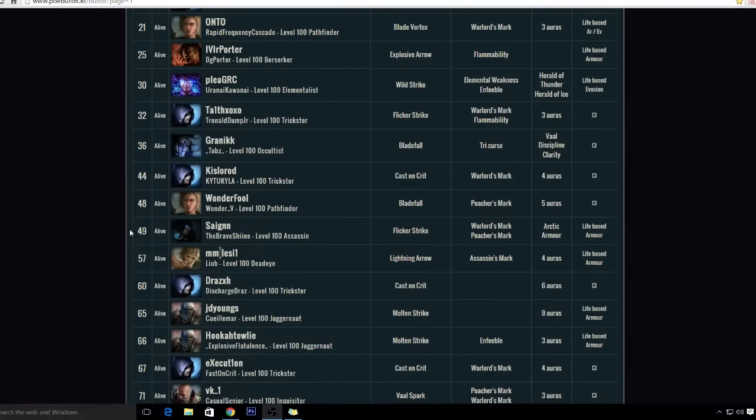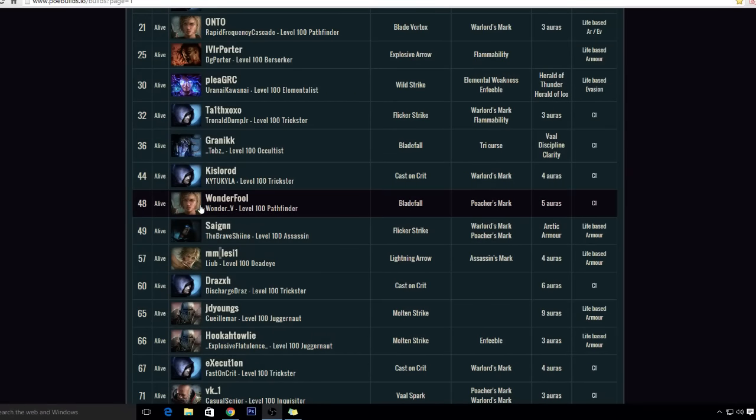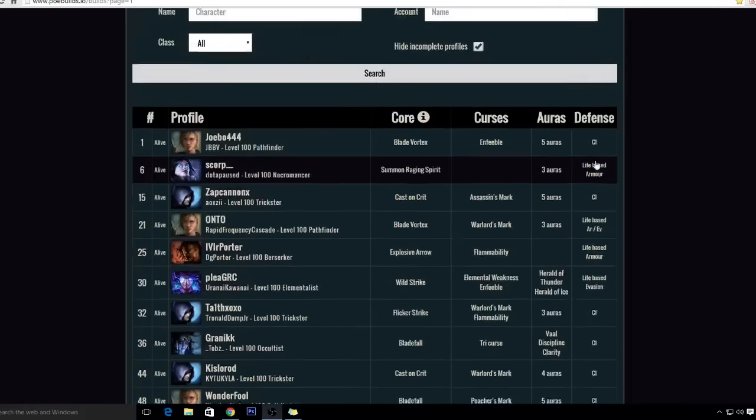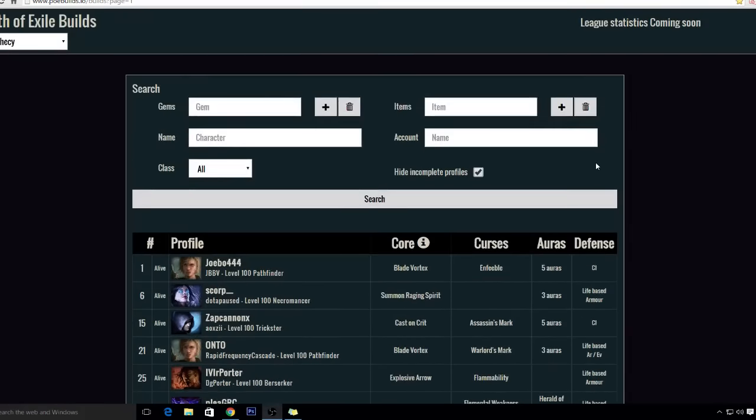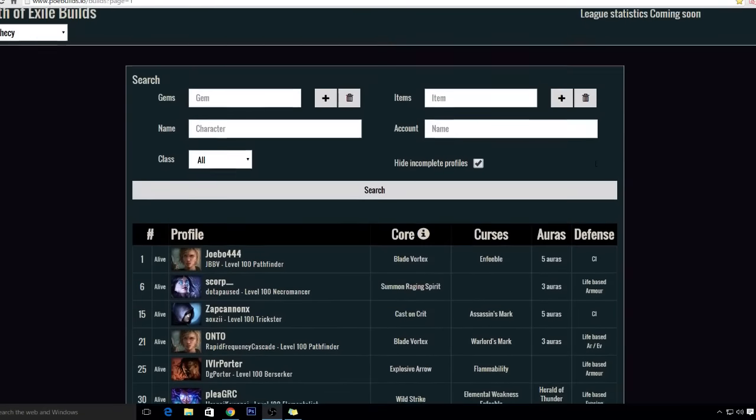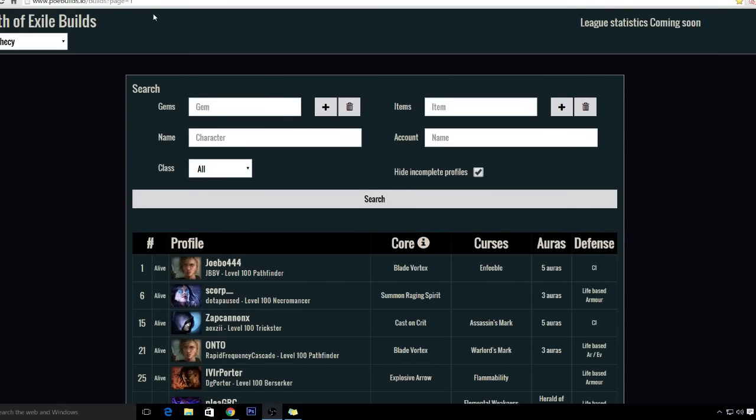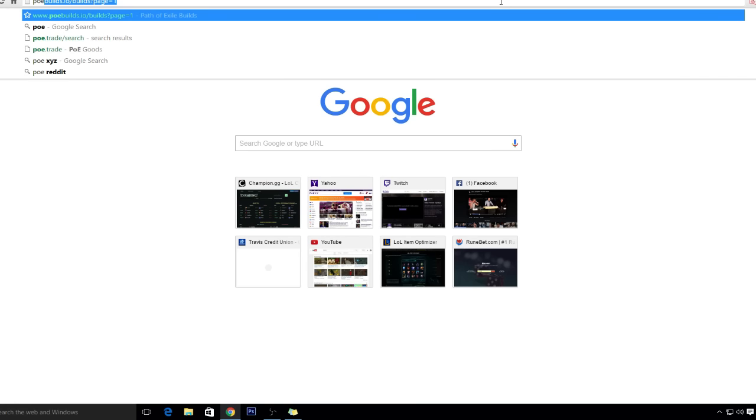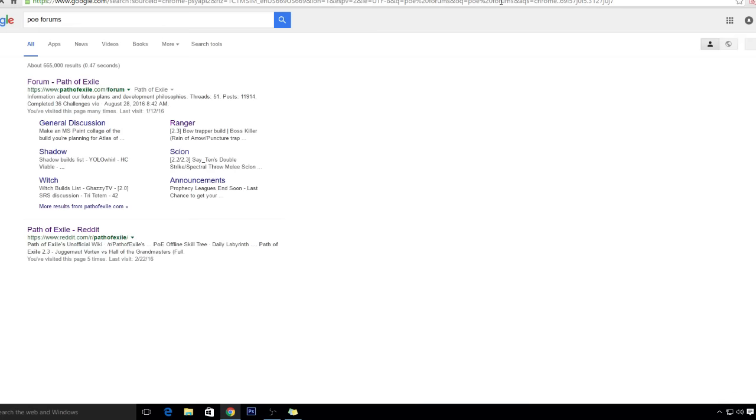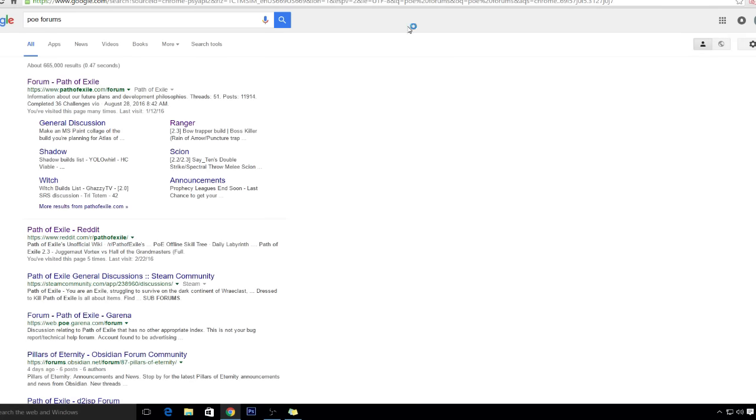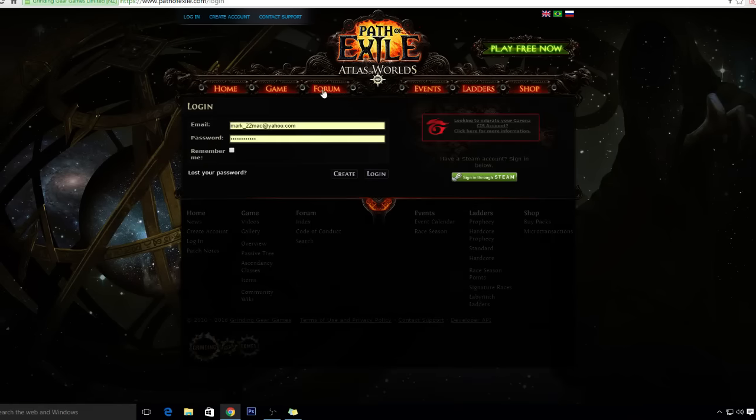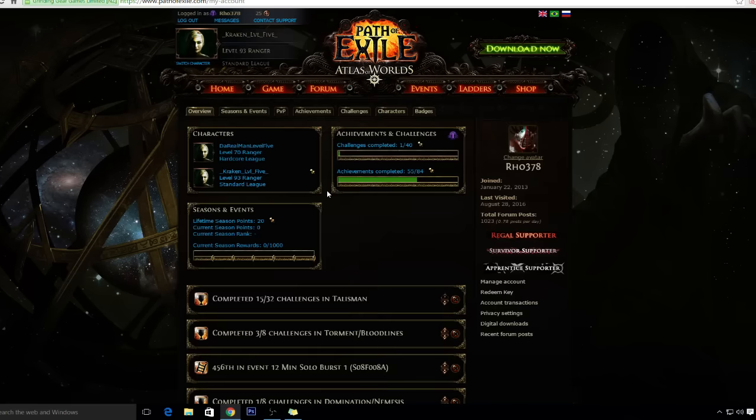Hey what up, this is Man Level 5 here. I'm trying to check out a build for the upcoming Atlas of Worlds. Since I've been doing the Tornado Shot build lately, I figured I'm gonna try to build it based on that. But I was looking around and Tornado Shot is still a tier one skill.